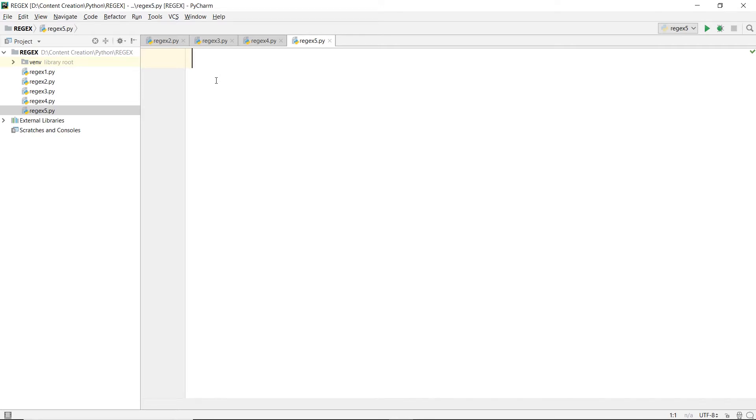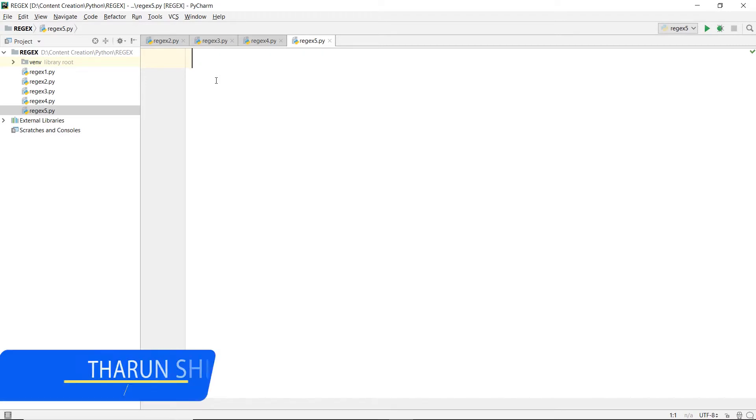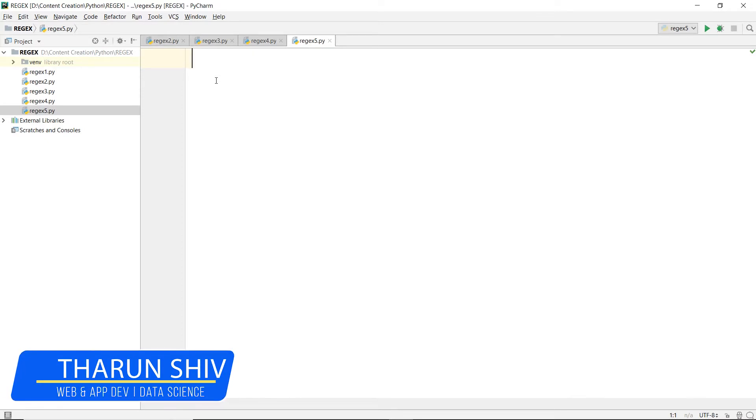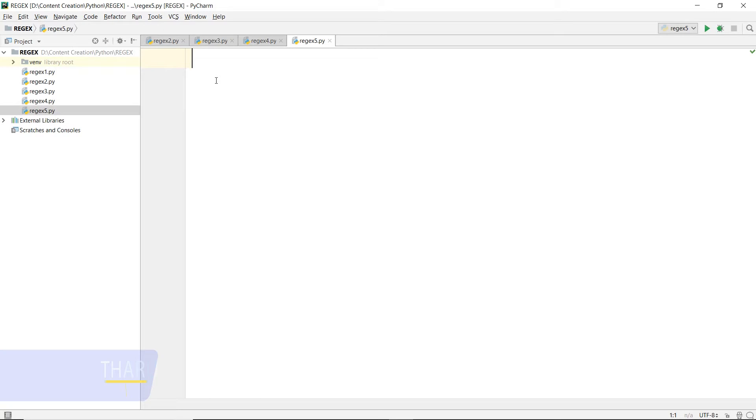Hey there everyone, how's it going? I'm Tarun and in this video we're going to continue with our Python regular expression series. In particular, we're going to talk about the compile function, which is going to come in handy when you're going to use the same pattern many times.